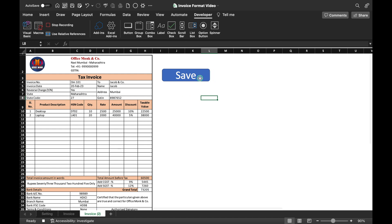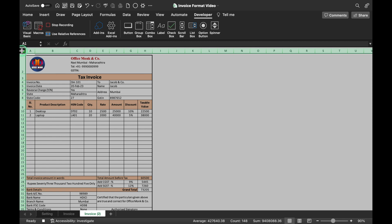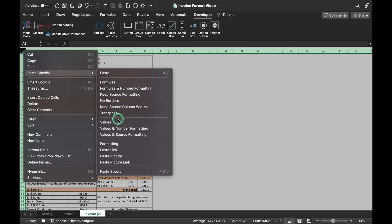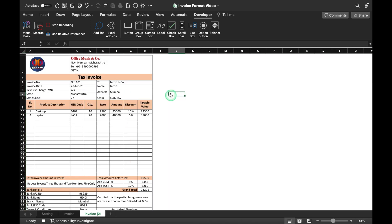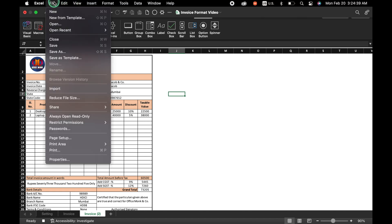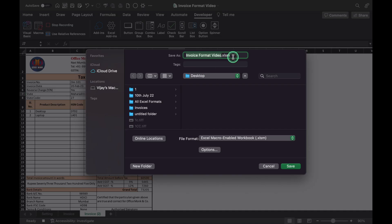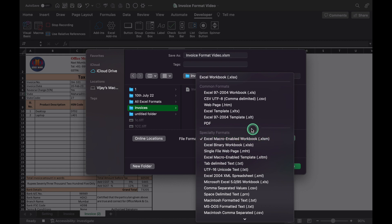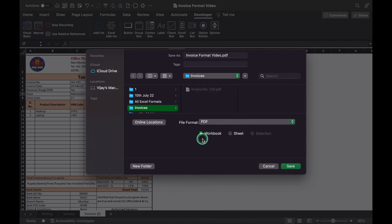We click on the Save shape and delete it. We select the whole sheet, press Ctrl+C, right-click, Paste Special > Values, then press Escape and click outside the invoice. We go to File > Save As, select the folder where we want to save the invoice, select PDF format, and choose Sheet (not Workbook) because we only want to save the current sheet. We save the file.